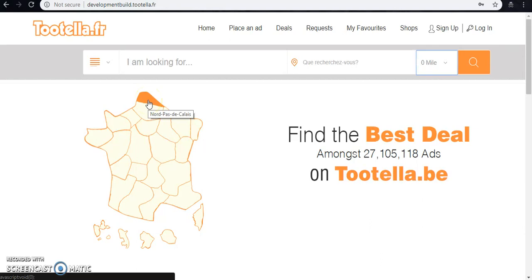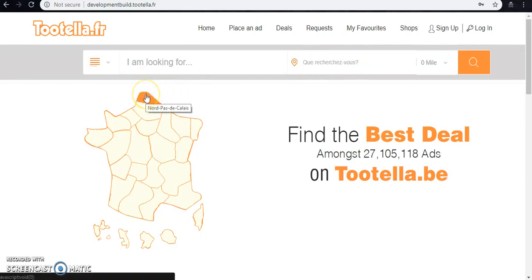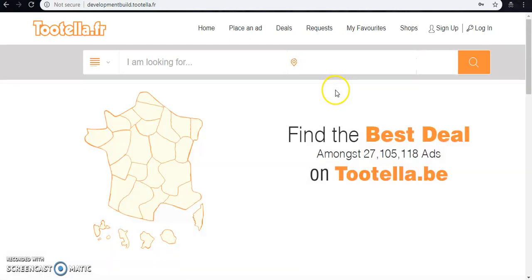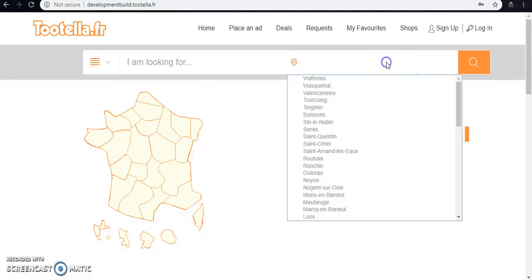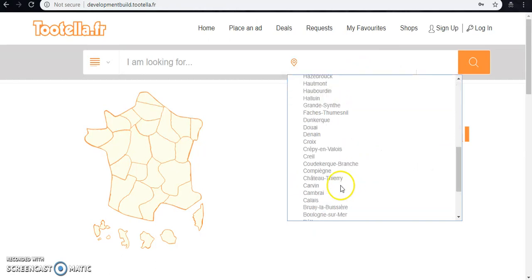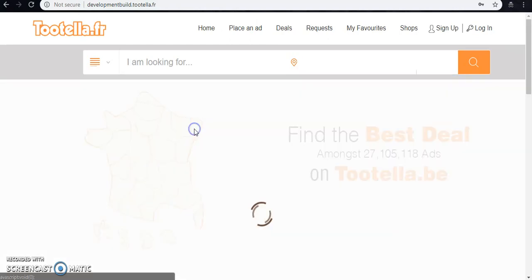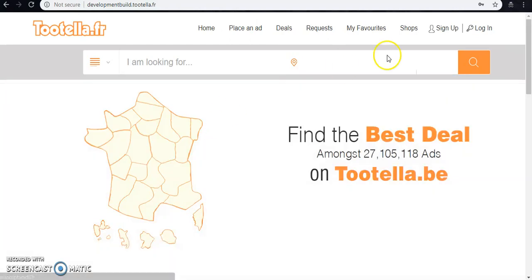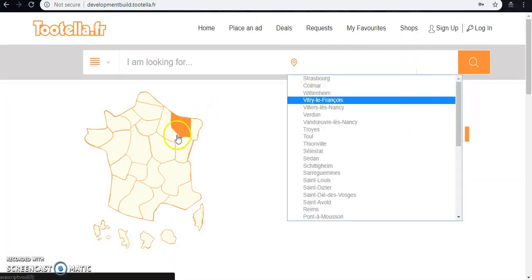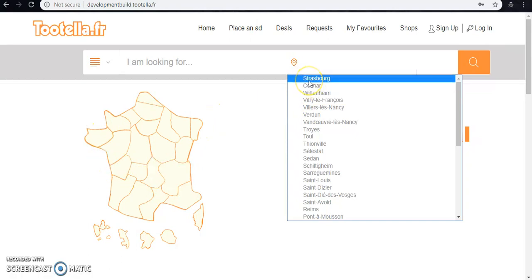Let me show you how. For example, this Pas-de-Calais, I'm picking this region and all these are the cities that come under that region. Same goes for this one and for all the other regions.